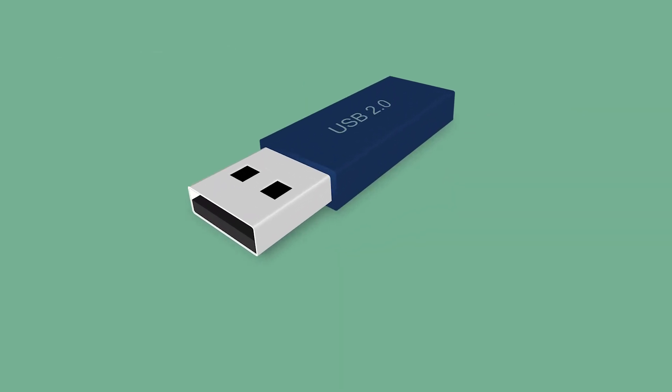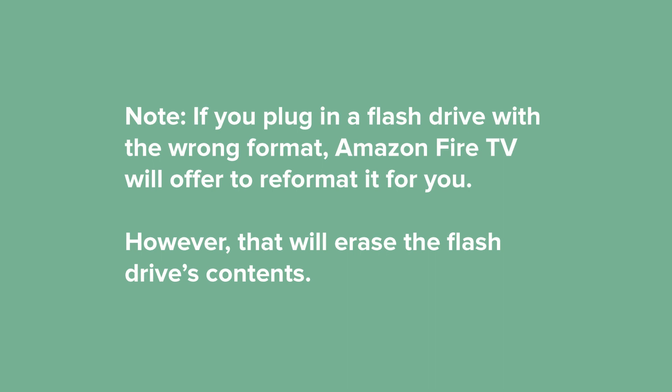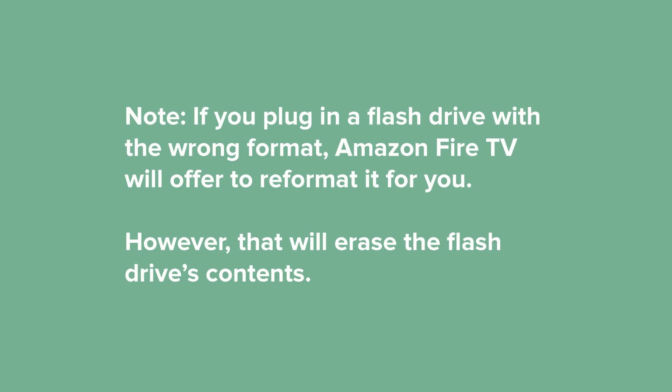Note that the flash drive must be formatted in the FAT32 format to work with your Amazon Fire TV. If you plug in a flash drive with the wrong format, Amazon Fire TV will offer to reformat it for you. However, that will erase the flash drive's contents.